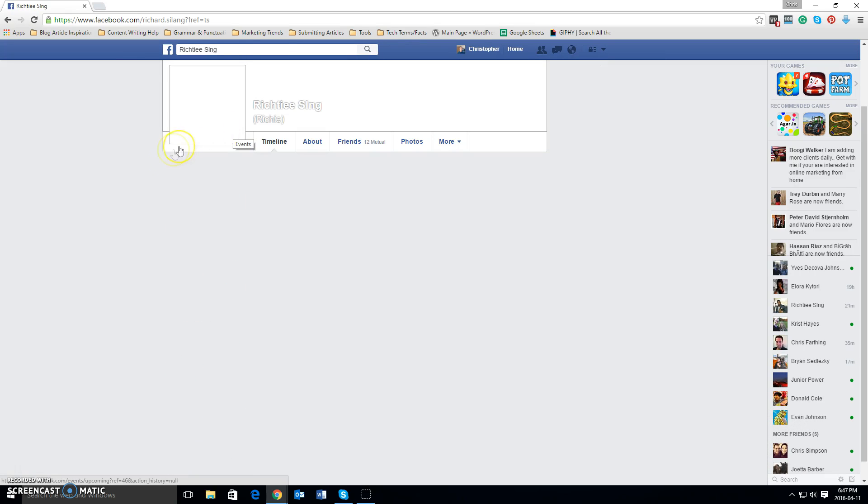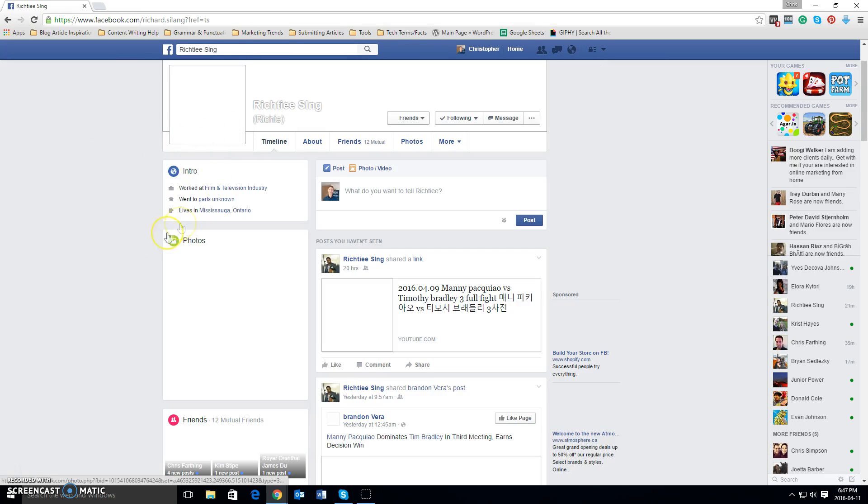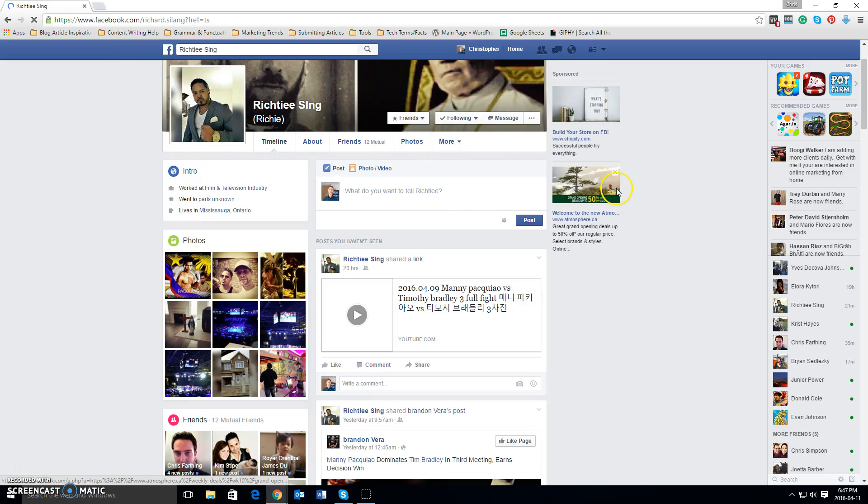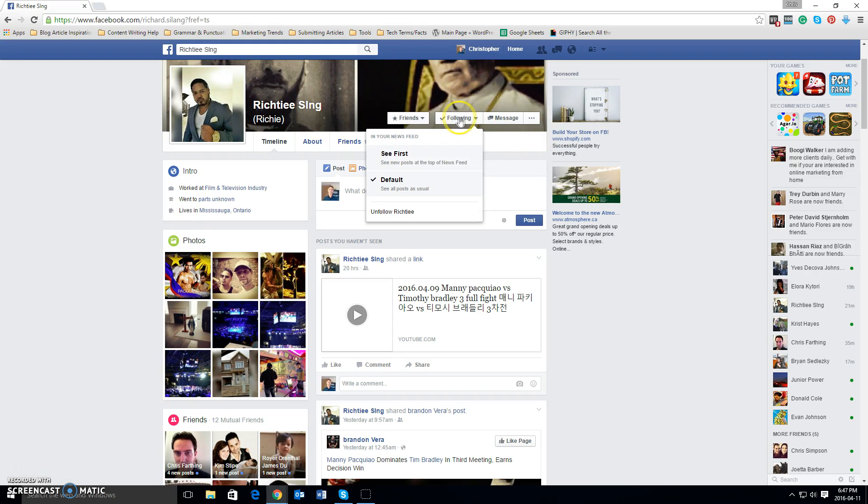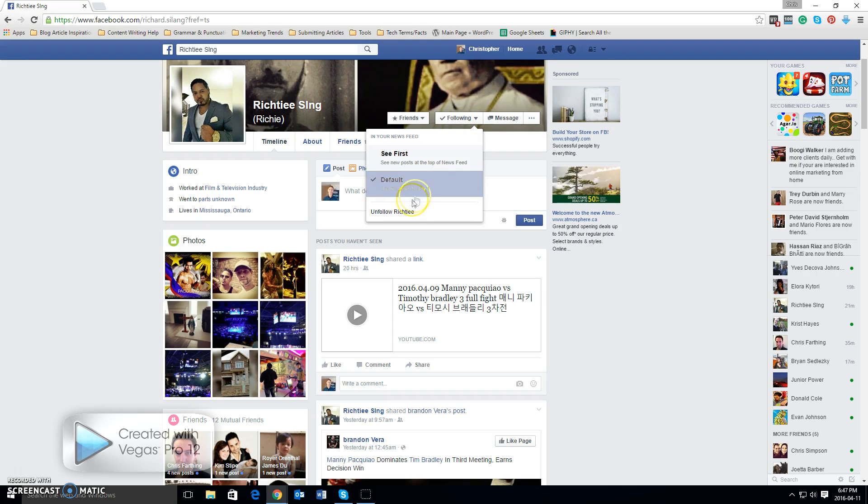Now once you left click on their name and you're brought to their timeline, what you're going to see here in the top area where their cover photo is, is a box that says following. All you have to do is hover over it with your mouse like so, and you're going to see right here it's going to say unfollow and that person's name.